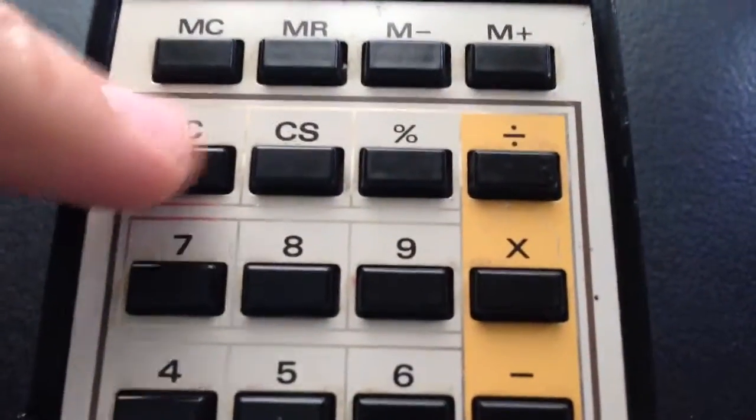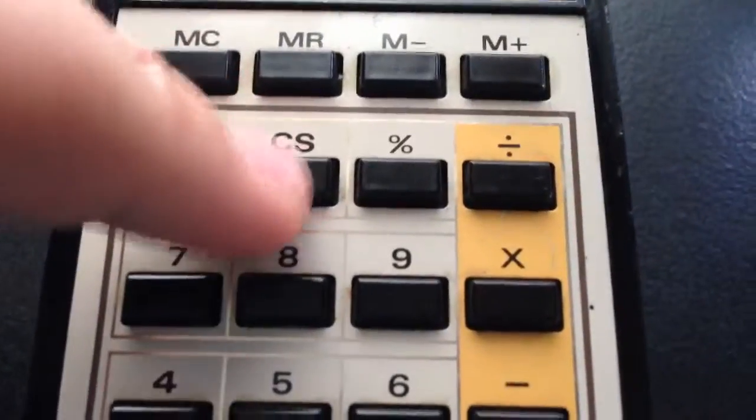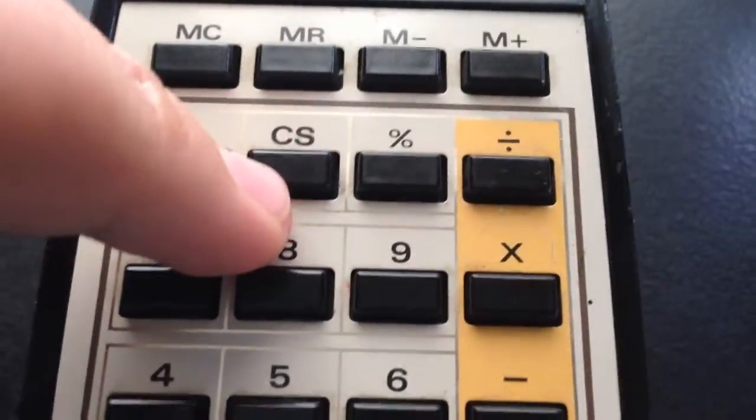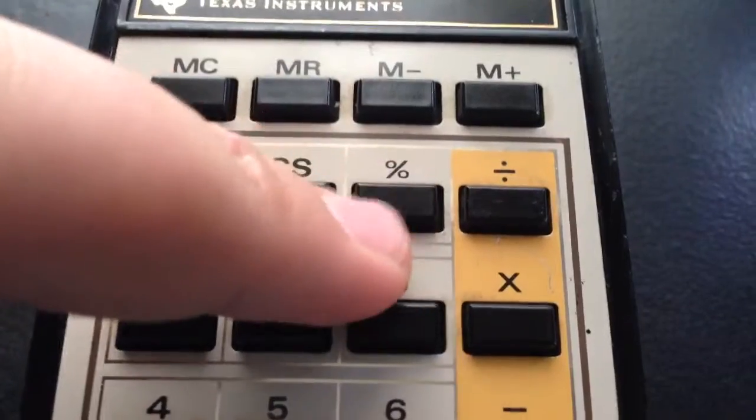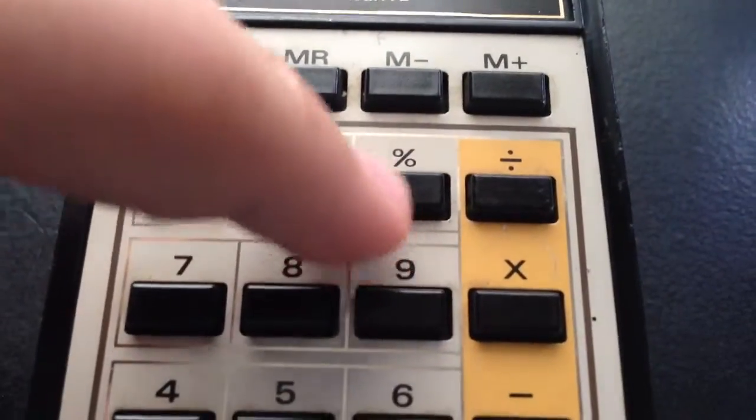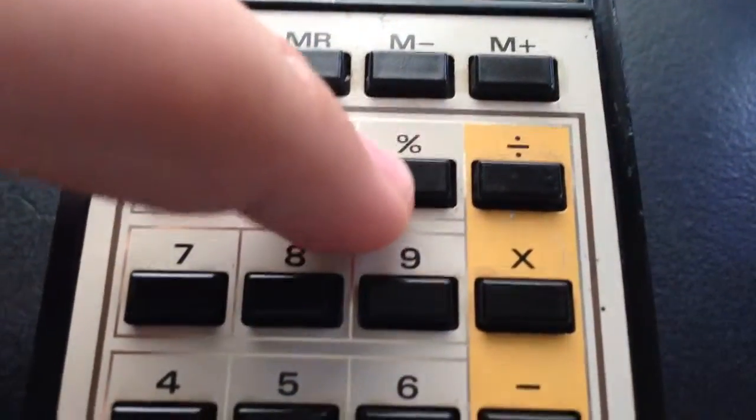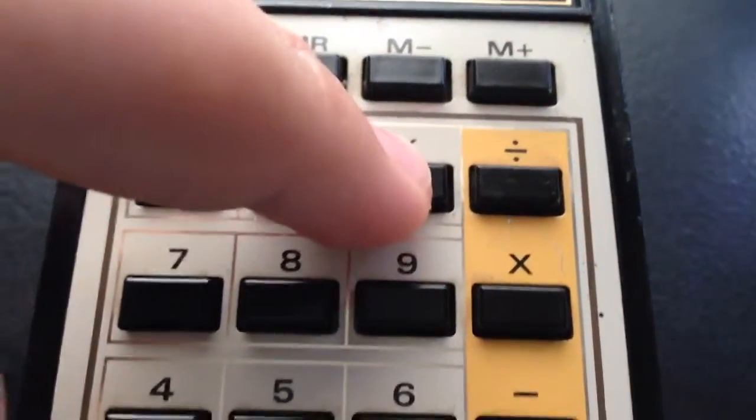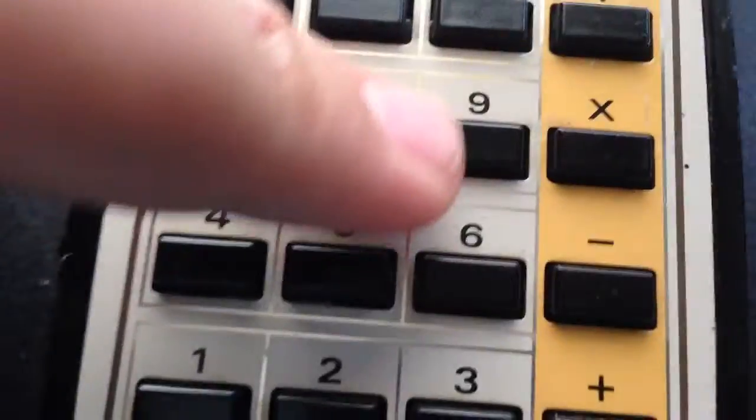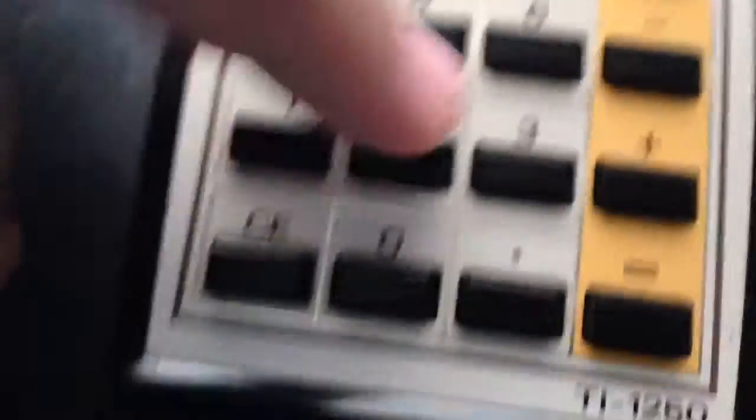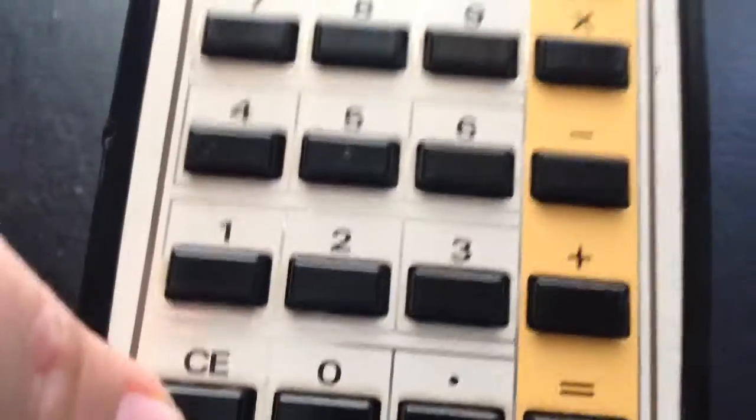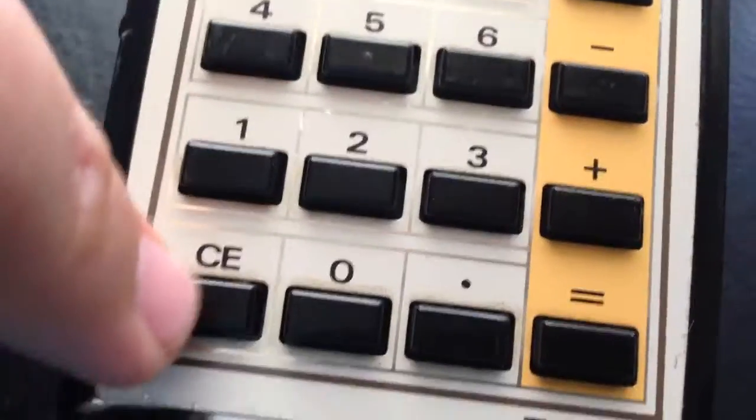You have clear all calculator. That's your negative sign. This is your percent sign. And then you have your numbers. Clear the number that you're on, zero, and the decimal point.